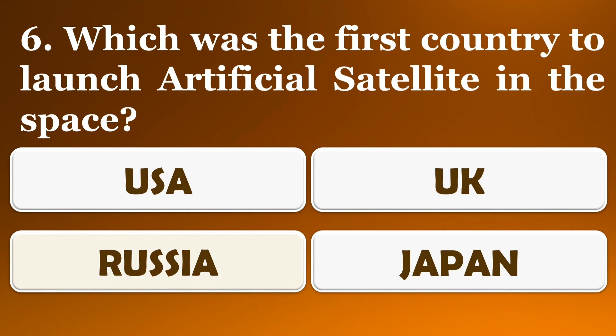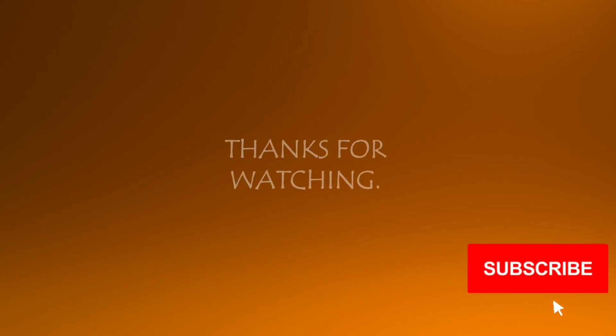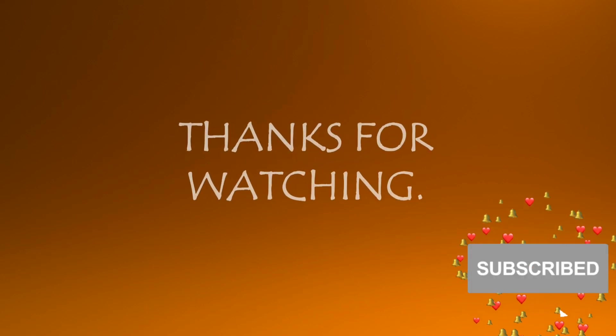The correct answer is option C, Russia. Thank you for watching! Please like, share, comment and subscribe.